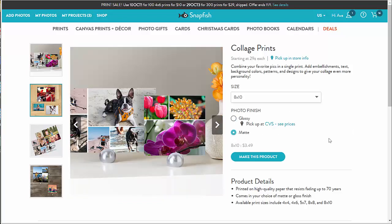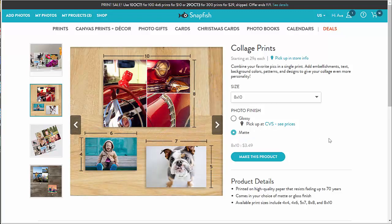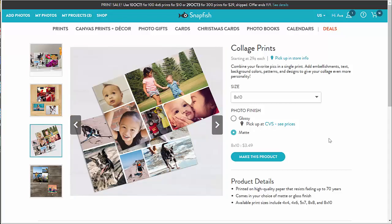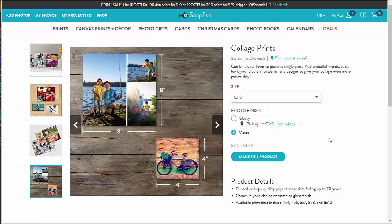Then I select the print finish. Beware that the choice of finish may impact store pickup options — if you want to pick up your collage at a store, make sure that your choice of finish is available there. By the way, I can change the size and finish later in the builder tool as well.